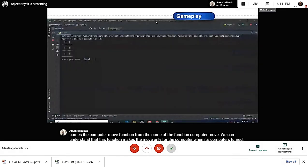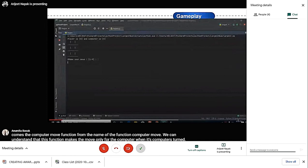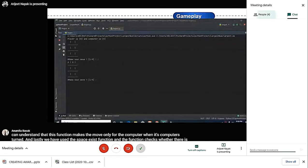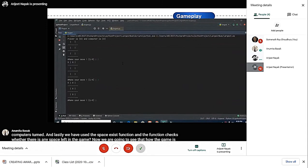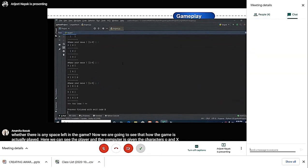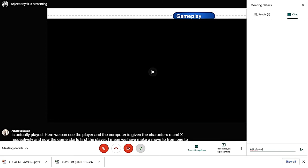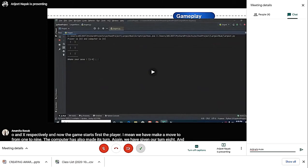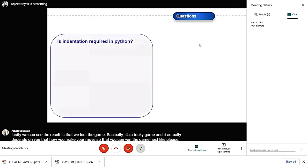Now we're going to see how the game is actually played. Here we can see the player and computer are given the characters O and X respectively. The game starts—first the player makes a move from one to nine, the computer also makes its turn, and we give our turn. The game goes on, and lastly we can see the result. In this case, we lost the game. Basically, it's a tricky game and depends on how you make your moves so you can win.